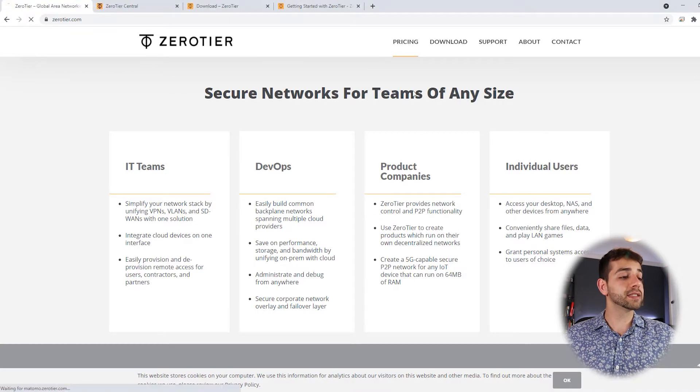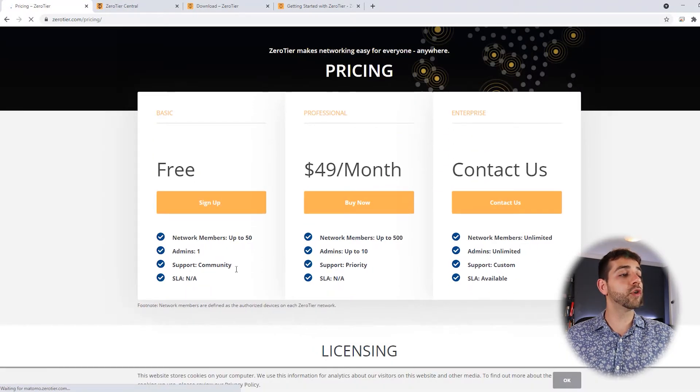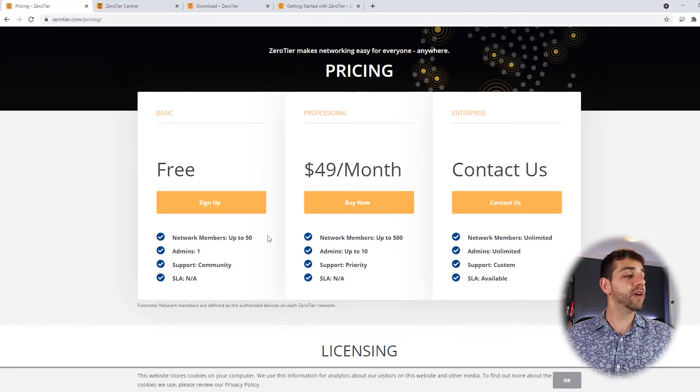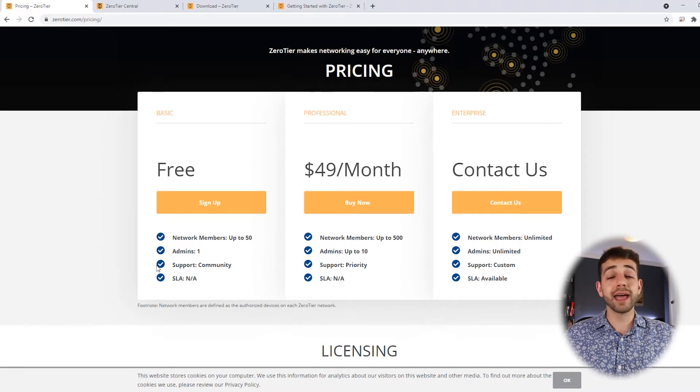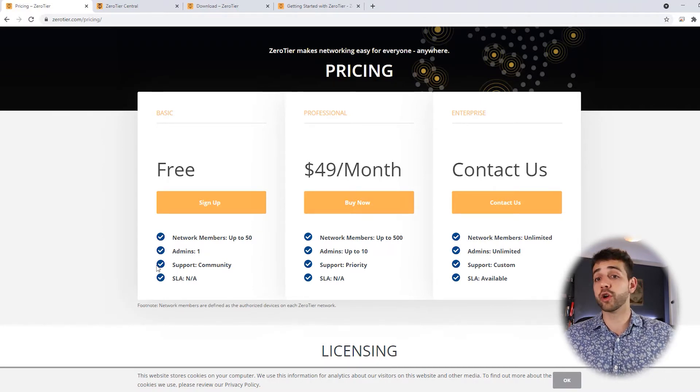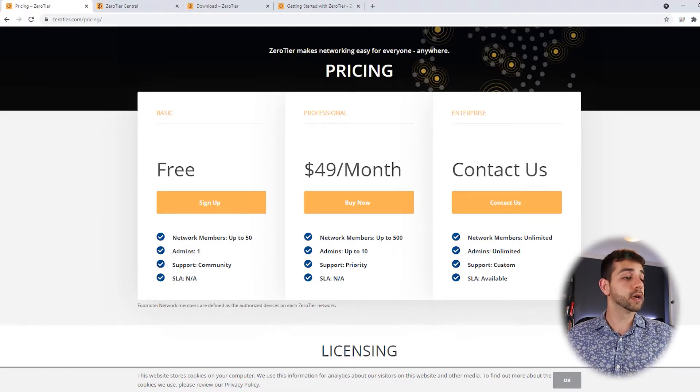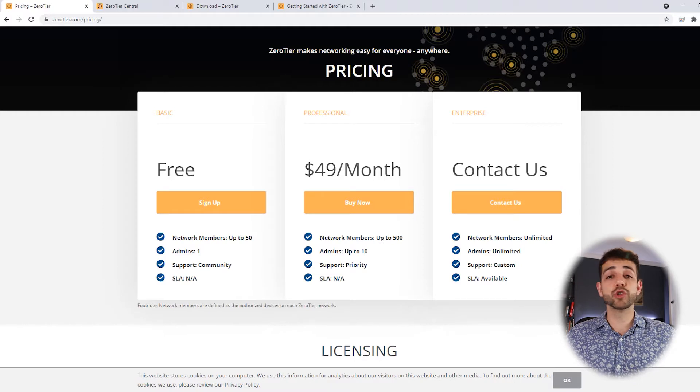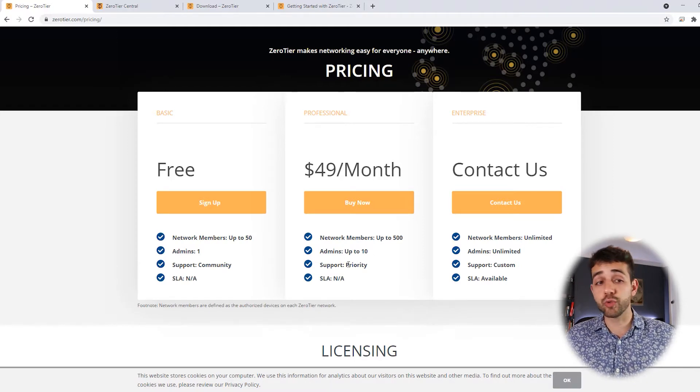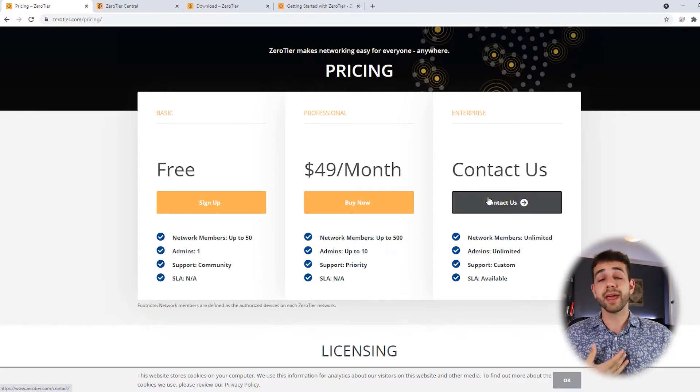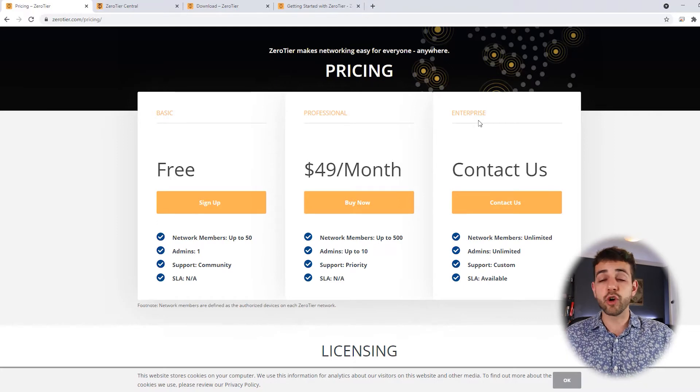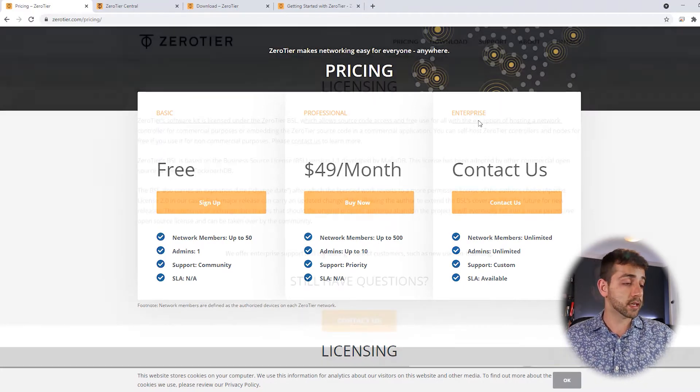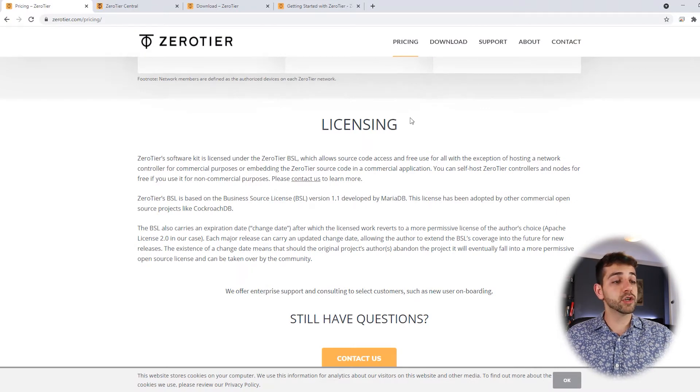If you come here in the pricing, as I told you, we go for individual user base, where we have up to 50 members per network, one administrator, and have support from the community. It means that ZeroTier will not support you for your installation, but usually GitHub has lots of information that you can look at. If you go for an option that is a professional one that costs $49 a month, you can have up to 500 users, then administrators have priority support. And if you need more than 500 users, that would not be my case, you can contact the enterprise option.